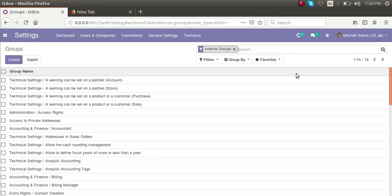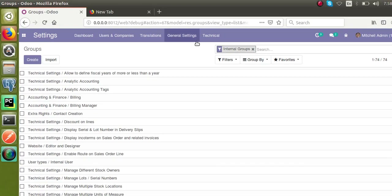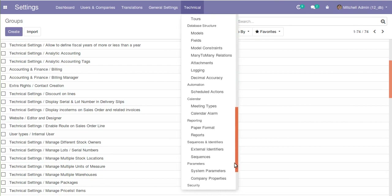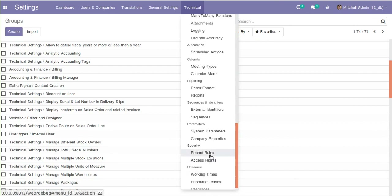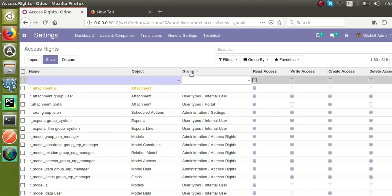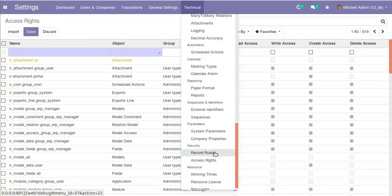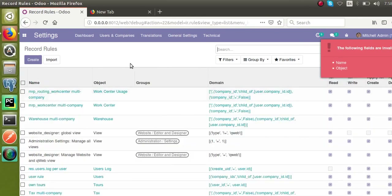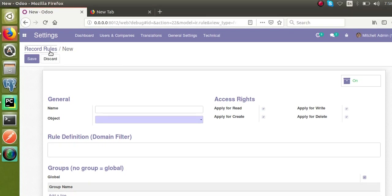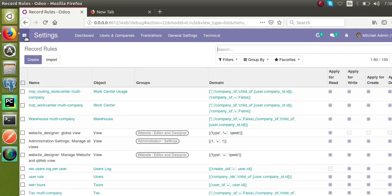Right now there are around 74 internal groups in the system. When defining security rules, we have two types of security: either we can add security by record rules or access rights. If you open the access rights you can see we are giving security based on groups — access groups in access rights — and similarly in record rules, the rules are also given based on the group.